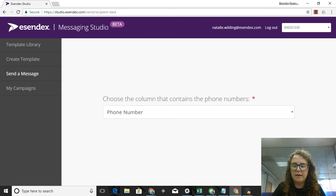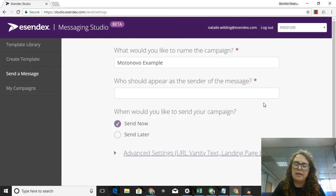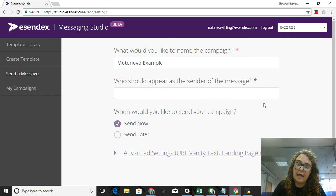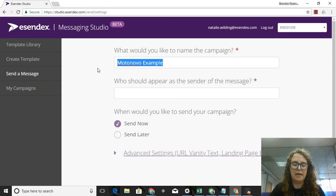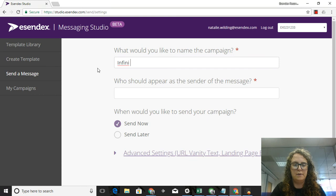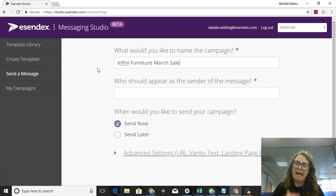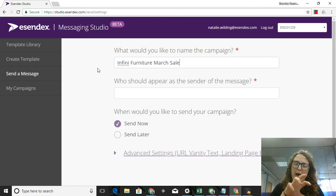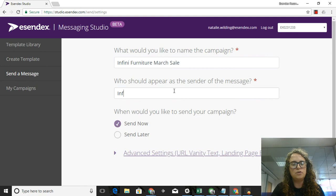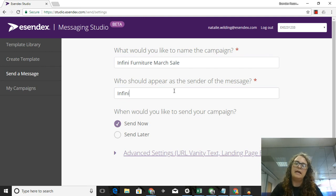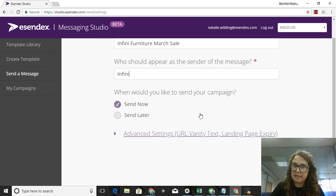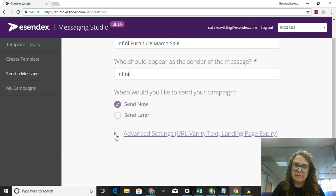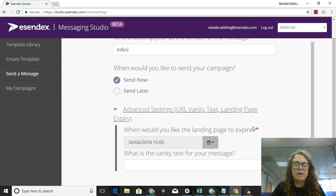Then I'm going to click on Next and this just allows me to finalize my campaign to send. In this case I'm going to name the campaign Infini Furniture March Sale so that when I want to look at my report later I can go back and make sure that I'm looking at the correct report. Sender of the message - that's obviously Infini, so I'm sending it myself.